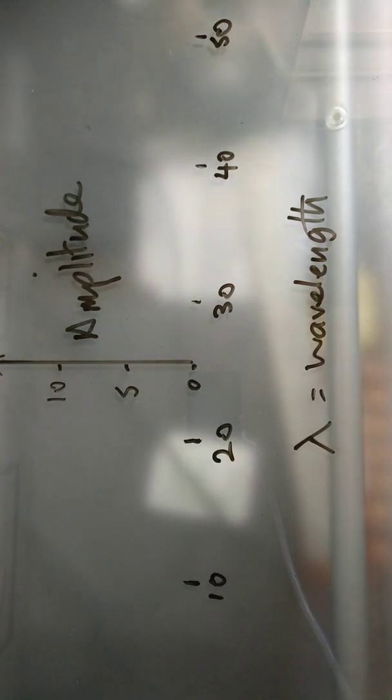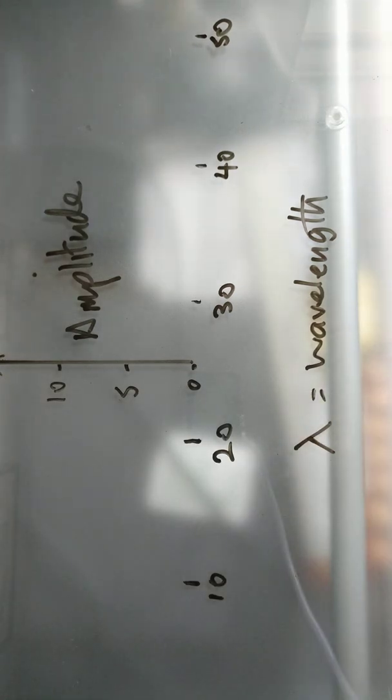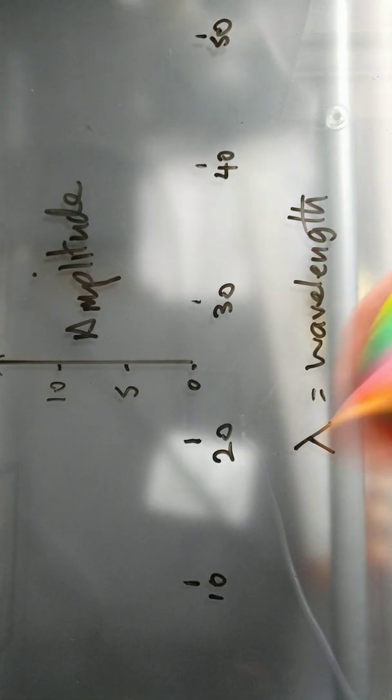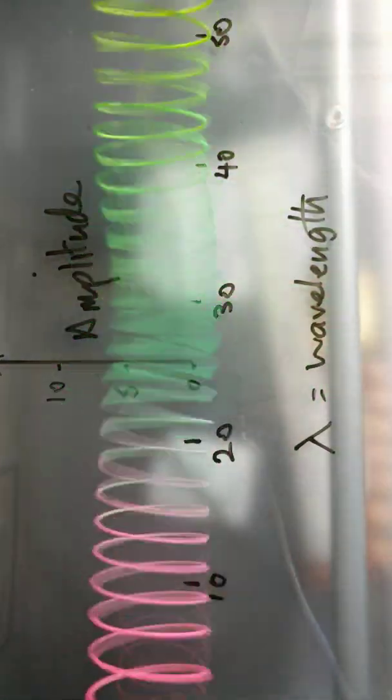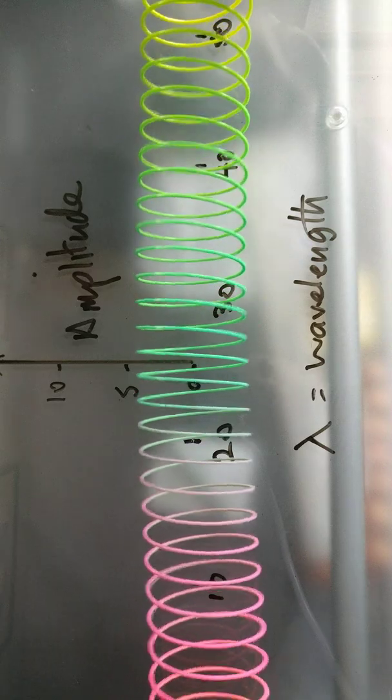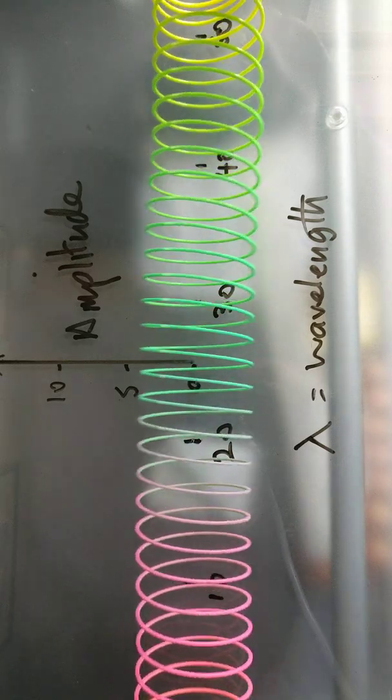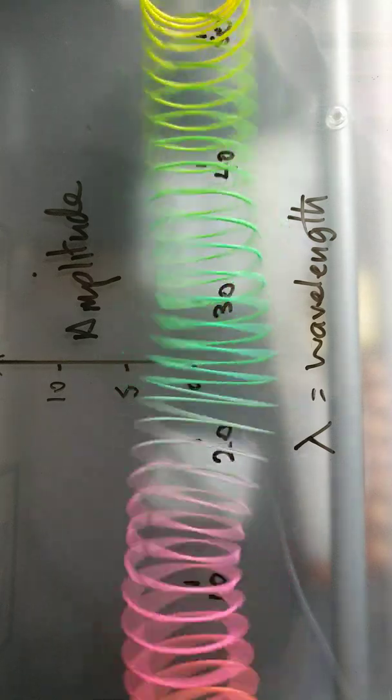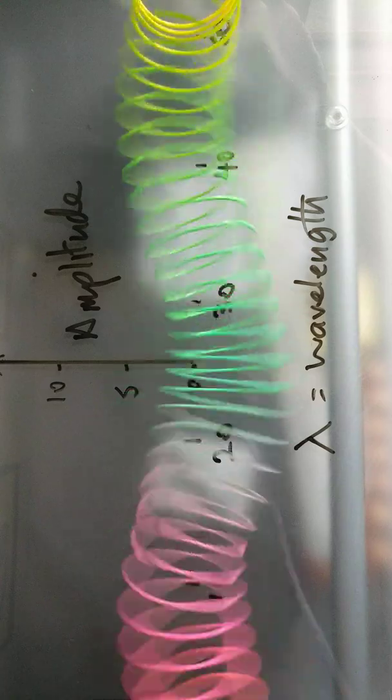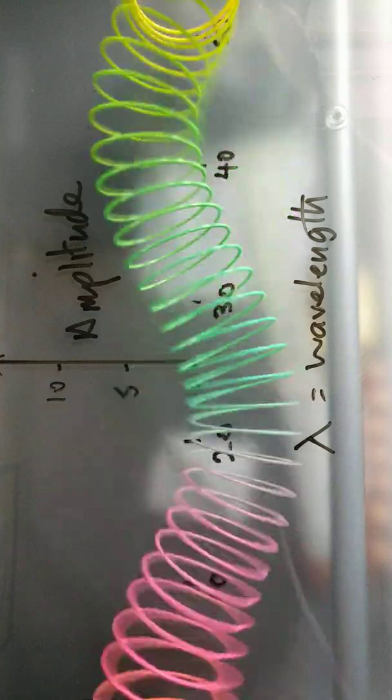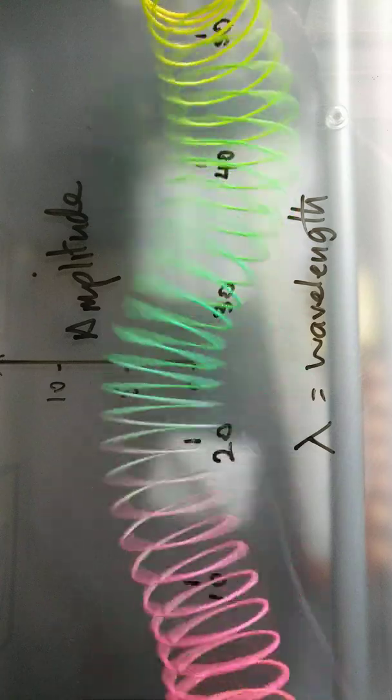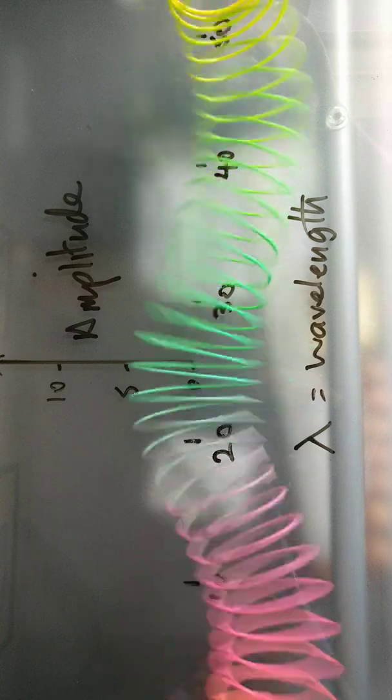I'm just gonna have a go at making a wave and we'll see if we can work some stuff out. So here we go. I'll stretch my slinky and it's going to gradually disappear from my scale, which is not so good. There you go. So at the moment that's an amplitude of about 5, and the wavelength is a bit